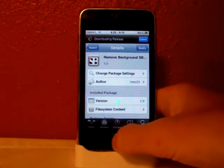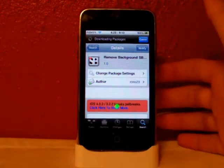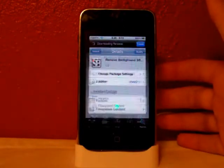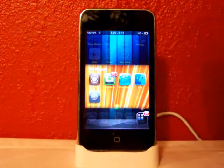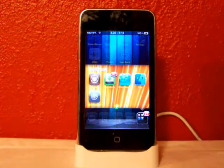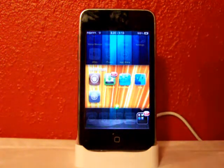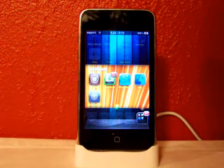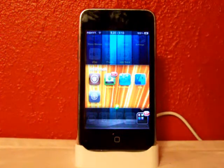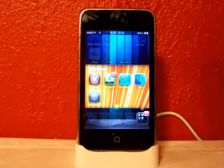Then you might want to respring, and it'll make your device a little faster as well. So there you guys go, there's another cool tweak. Please rate, comment, and subscribe.